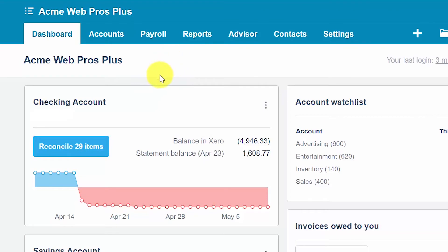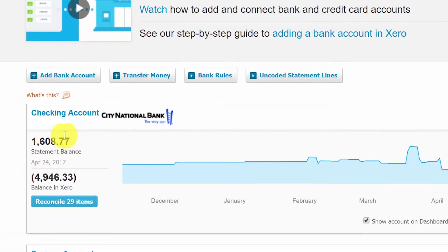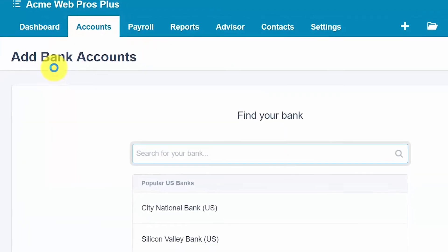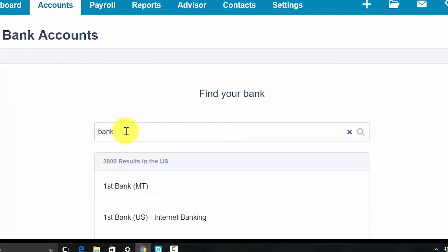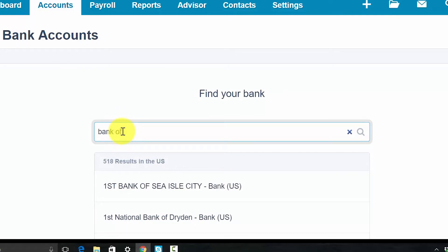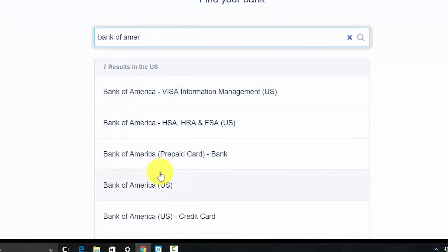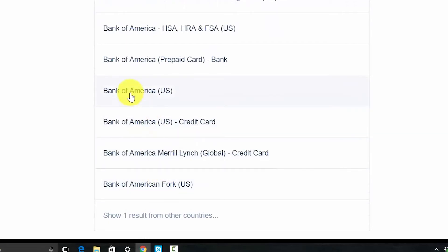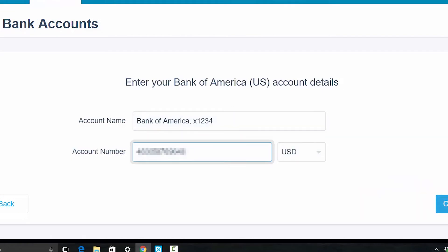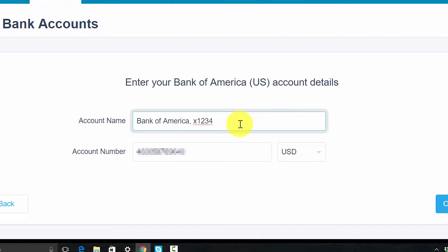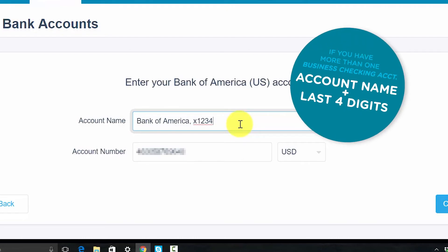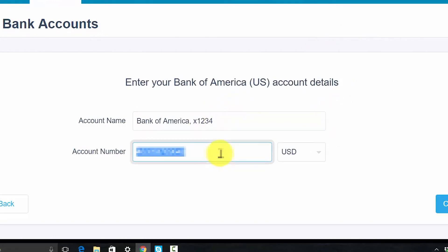Similar to direct feeds, the steps for setting up a Yodlee feed for a bank or credit card account are identical. Go back to Accounts and select Bank Accounts, then click Add Bank Account. Type the name of your bank in the search field as before — be aware that various versions of your bank may come up, so make sure you select the correct one. In this screen, you will need to enter the account name, the account number, and the currency you want to track this account in. For account name, enter the name you'd like to use to track this account in Xero. If you have more than one business checking account, be sure to use the account name and the last four digits of the account number. The account number field should include the full account number — do not include any slashes or dashes.